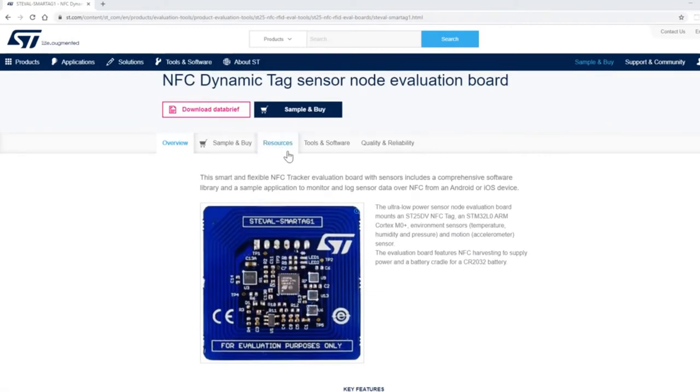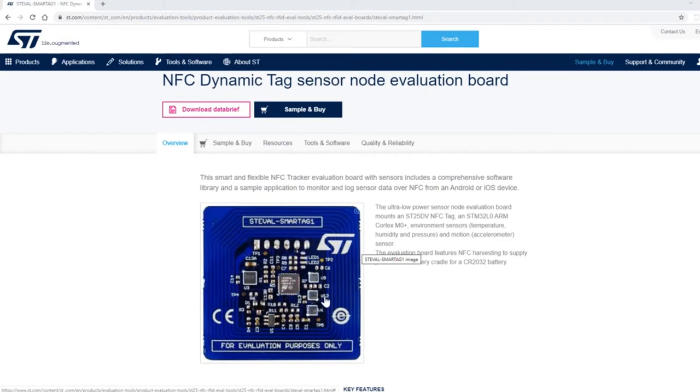Under resources you can see the schematics, the layout, and a lot of detailed information about this board.